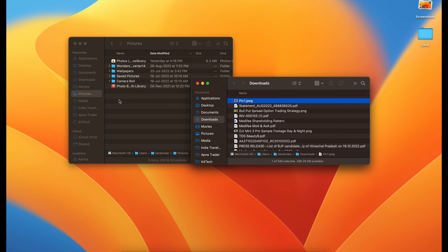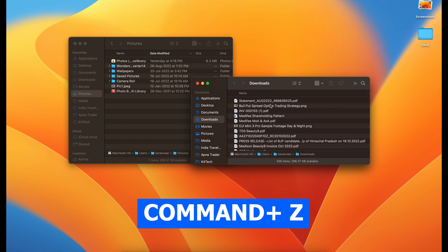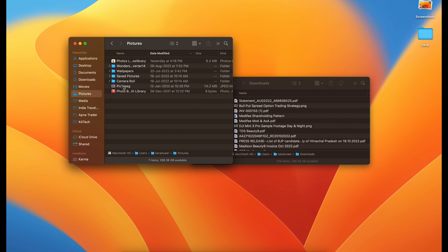The first method is drag and drop. I'm doing command Z to undo that. The pic is here again.